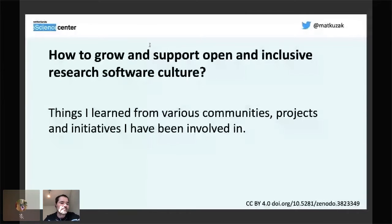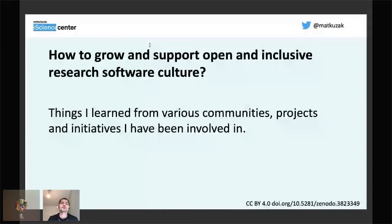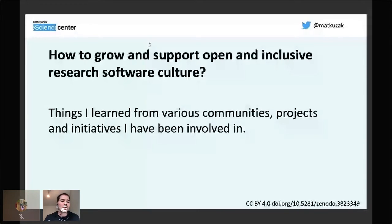I've been thinking about how we can improve it, and I've been lucky enough to be involved in many amazing projects in past years. I want to share a summary — lessons learned from my interactions with those project communities and initiatives — and how that can be applied to making research software communities more inclusive, more open, and more diverse.